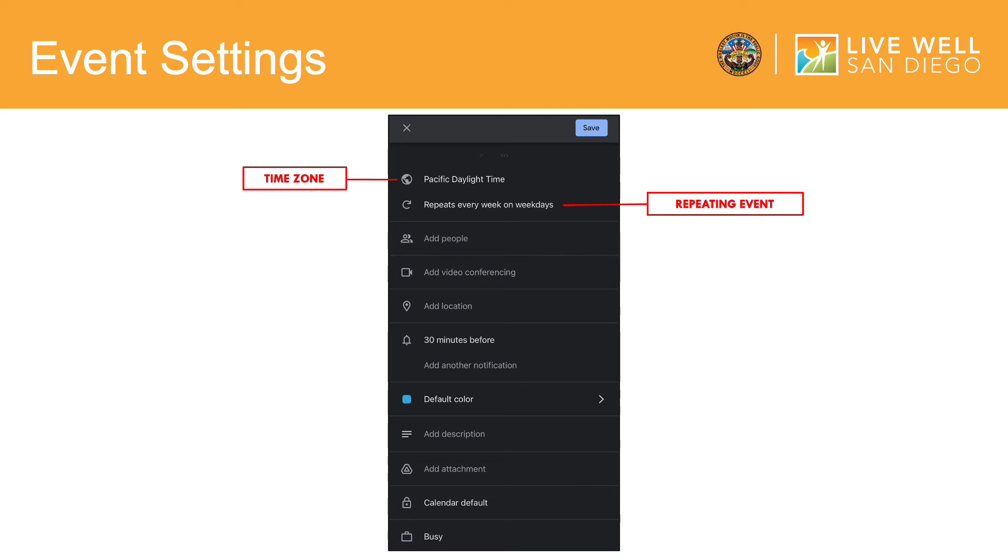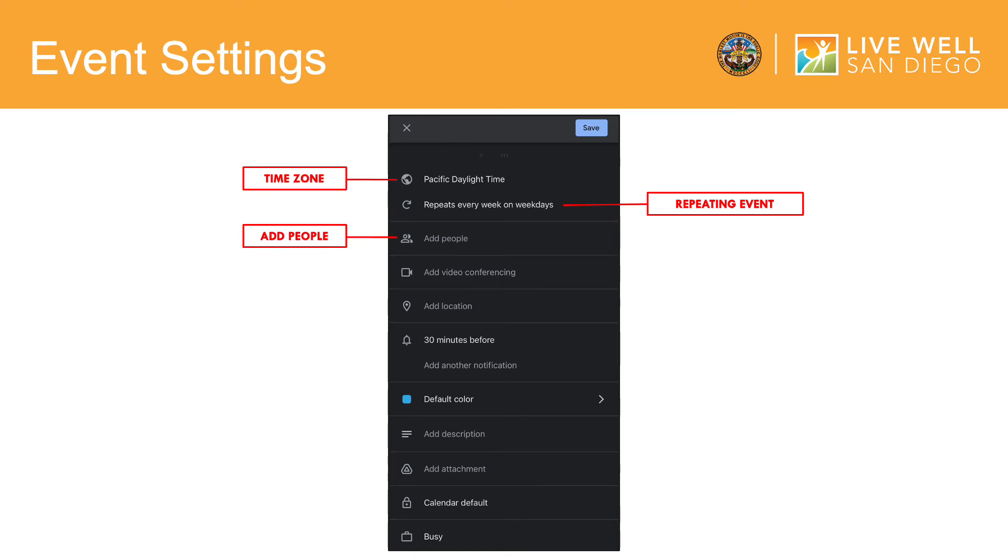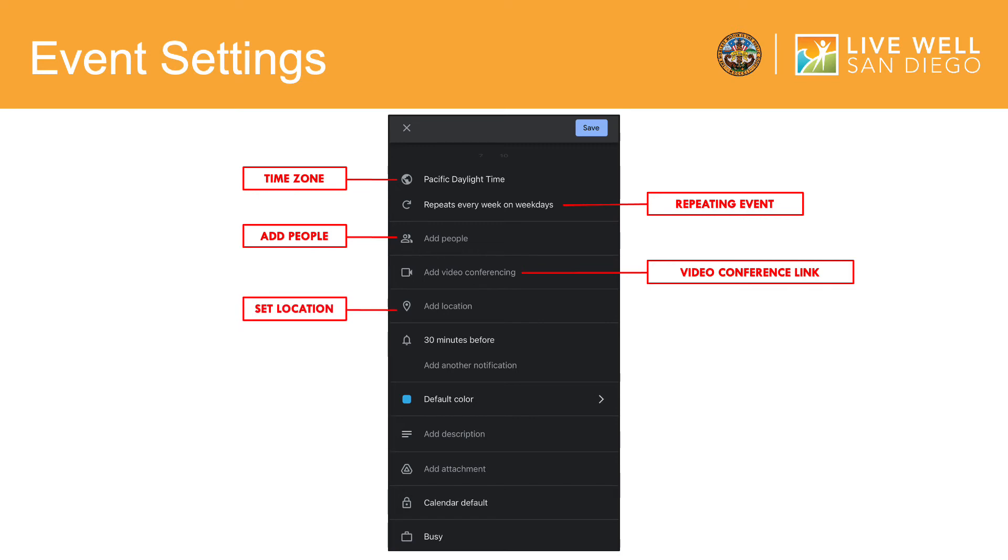The next few options are great if you are creating and scheduling events or meetings that involve other parties. Here, you can add and invite people to your event via email. You also have the option to add a video conference link if the event you are creating is virtual. Or, you can set a location if you are meeting in person.